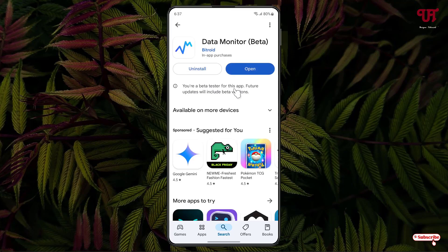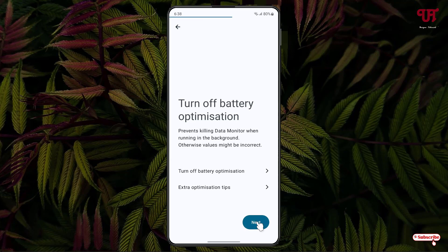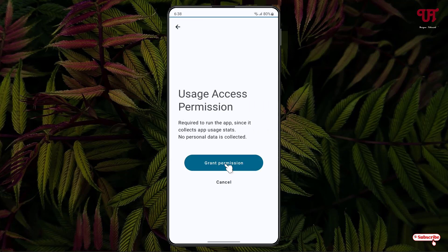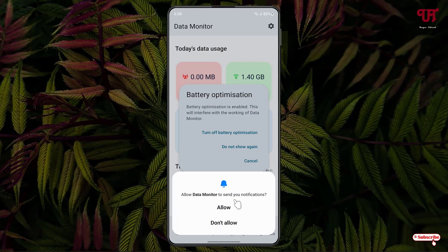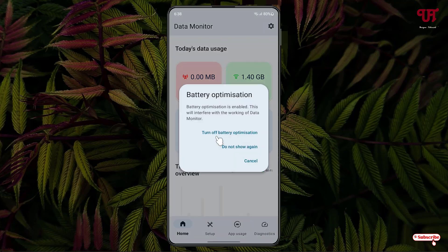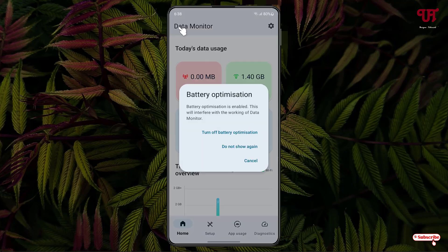Once the installation is done, click on Open. You can skip the setup or click on Get Started. Click Next, click Grant Permission, enable it, move back, click Allow, click Turn Off Battery Optimization, then click Allow and move back.